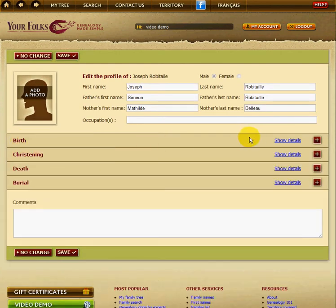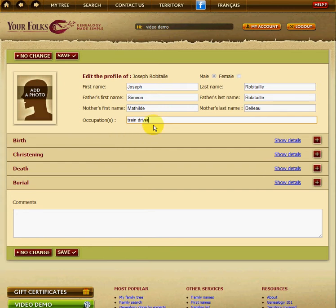As you can see, now you can add information about his occupation. So for example, in this case we know he was a train driver, so we type the information in the occupation field.